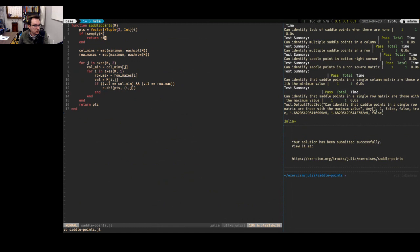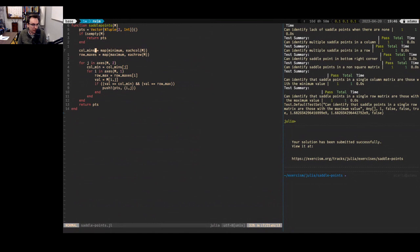Before moving on, let's think about alternatives. Using loops is usually the first thing to try in Julia, but Julia does have some pretty powerful functional programming capabilities. It's not a purely functional language by any stretch, but you can write some pretty nice functional code in Julia. Let's see about how we might do that.